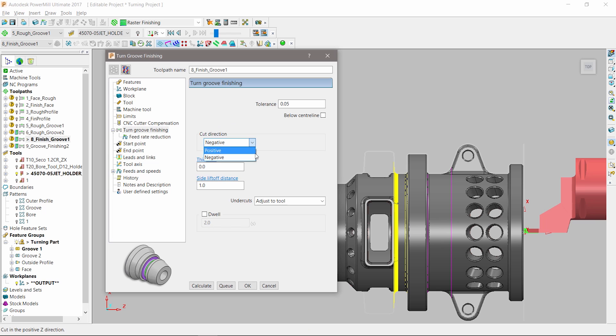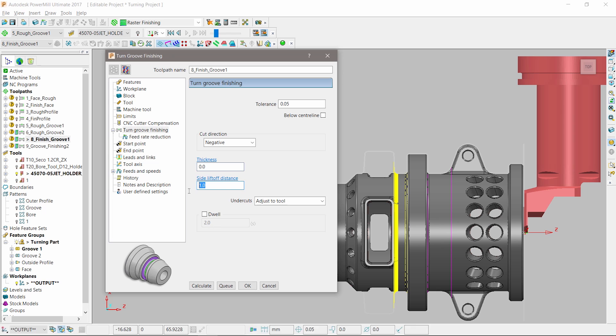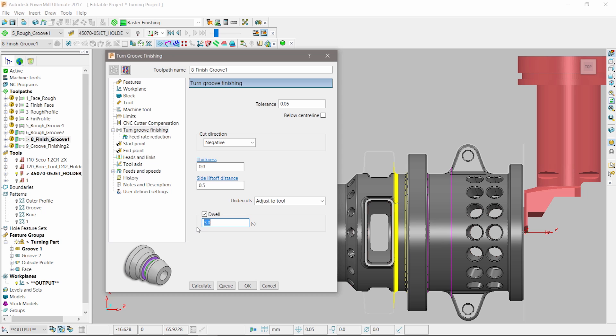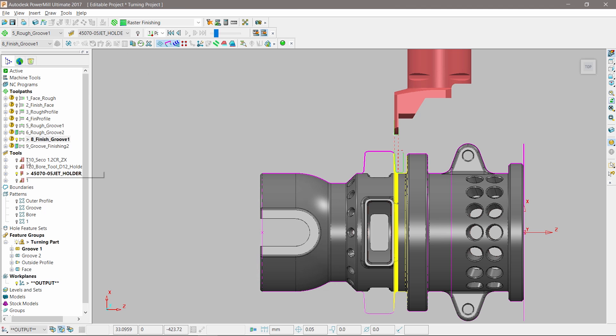Finishing the groove is a lot simpler as the amount of material to remove is small. We only have to define the cut correction, side lift-off distance, and thickness. An additional option to force the cutting tool to dwell at the bottom of the groove ensures the swarf is detached from the tool before it withdraws away from the part.